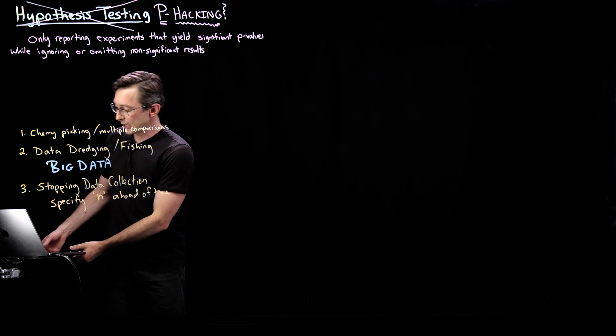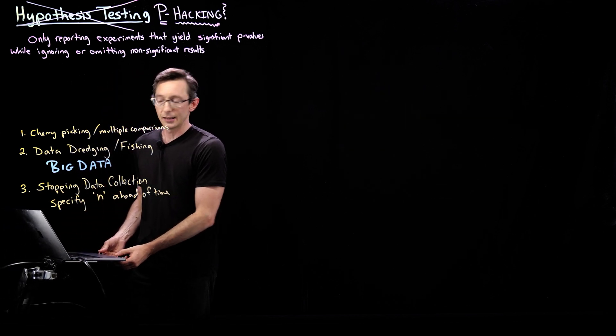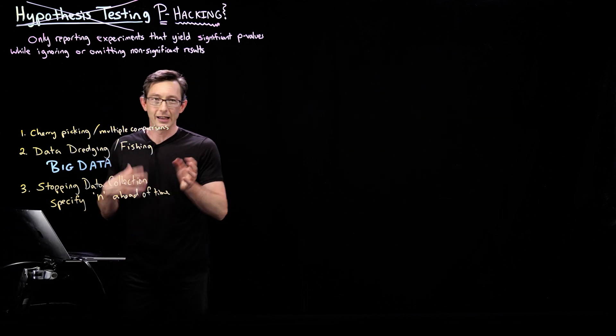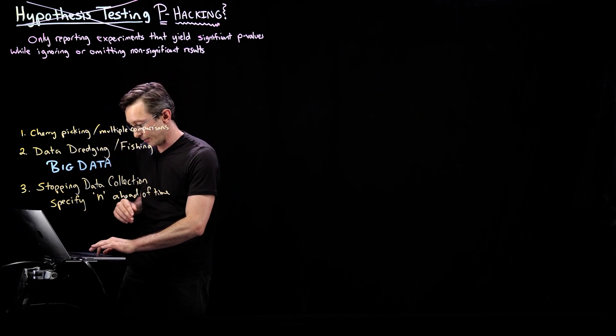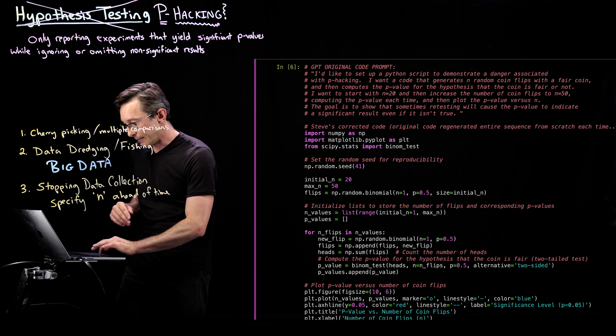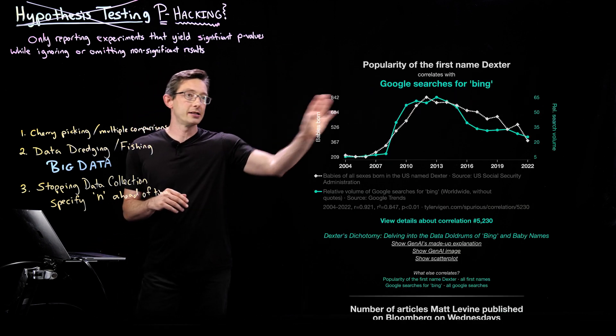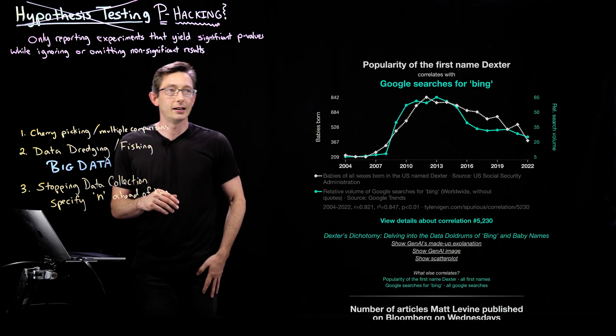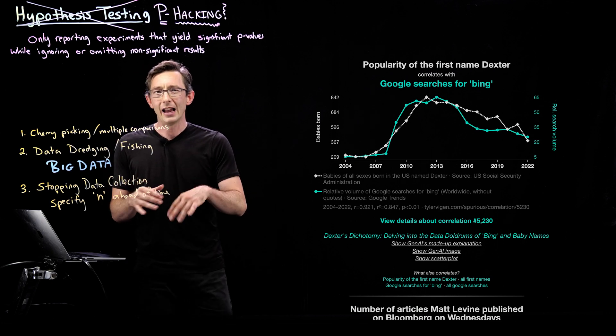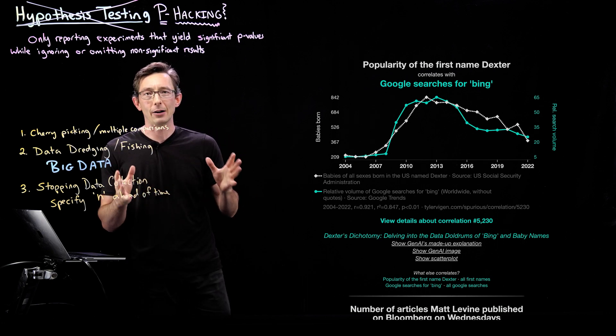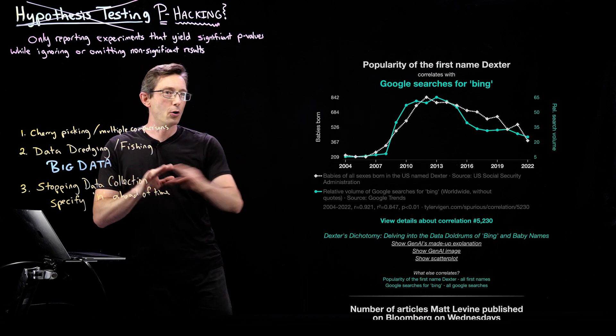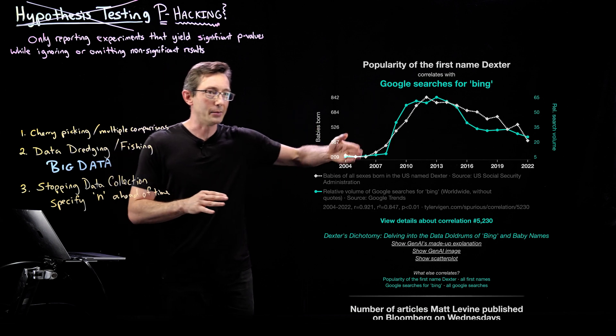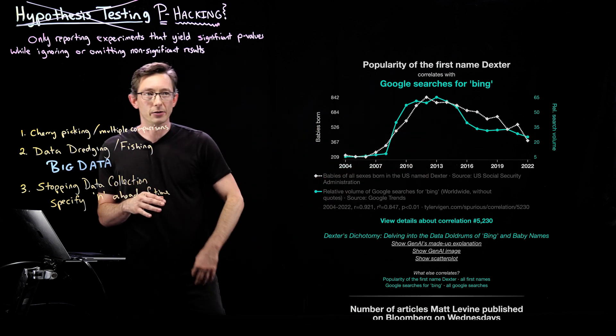So there's actually kind of a cute website called Spurious Correlations. If you just Google Spurious Correlations, you'll find this website. It's pretty cool. It just has a huge amount of data over time. So from 2004 to 2022,